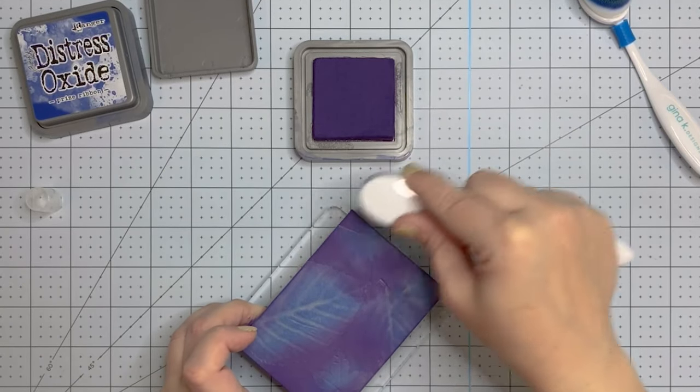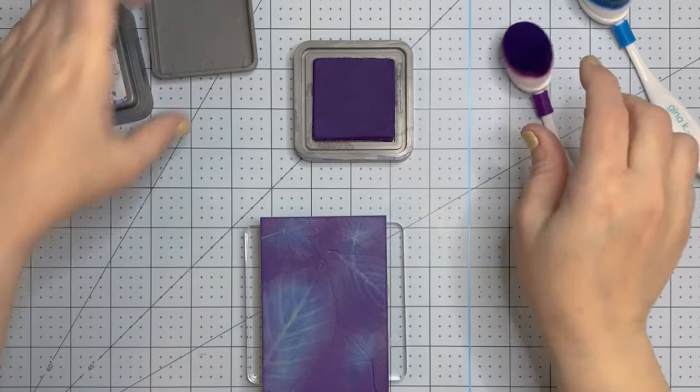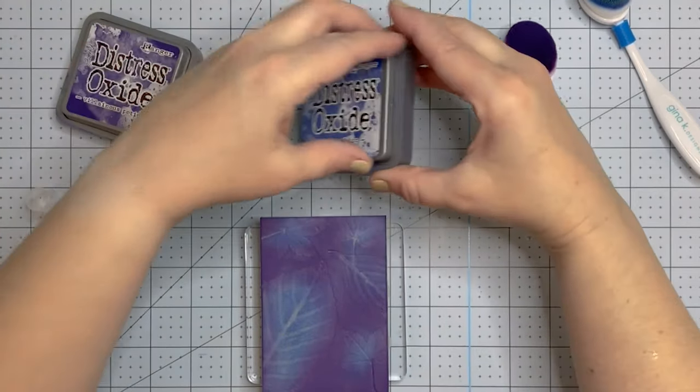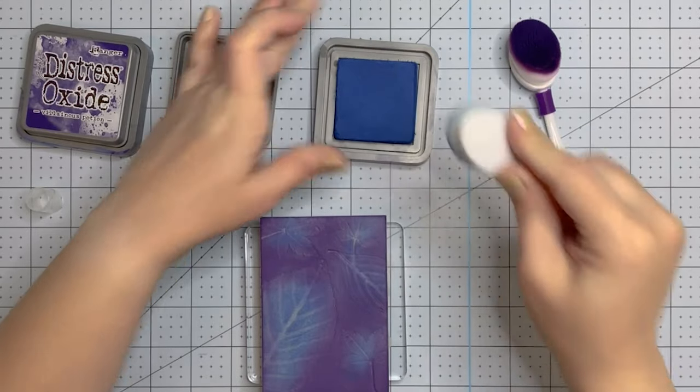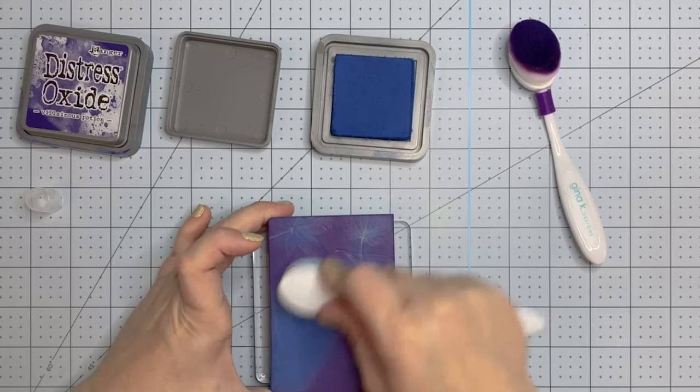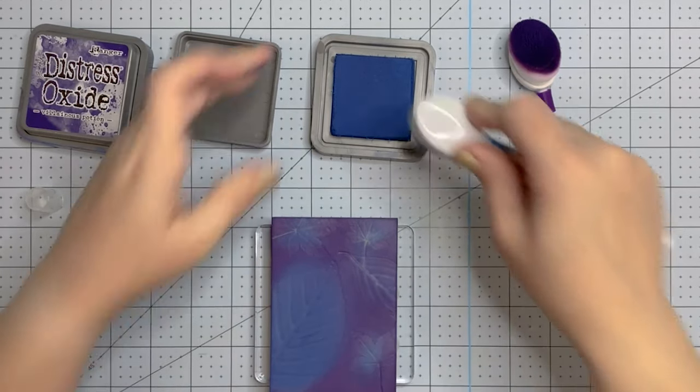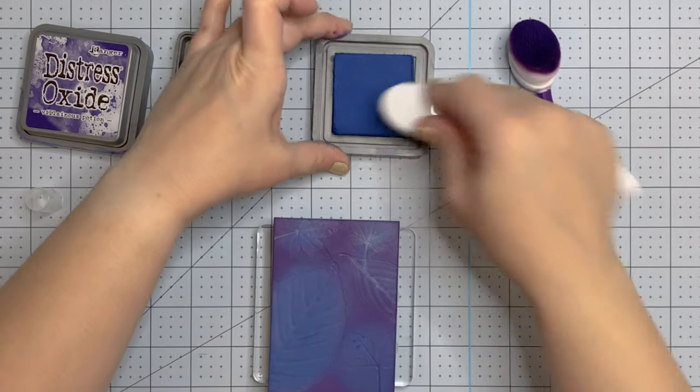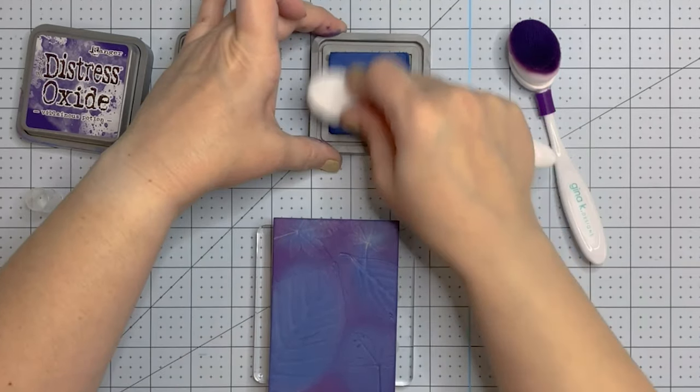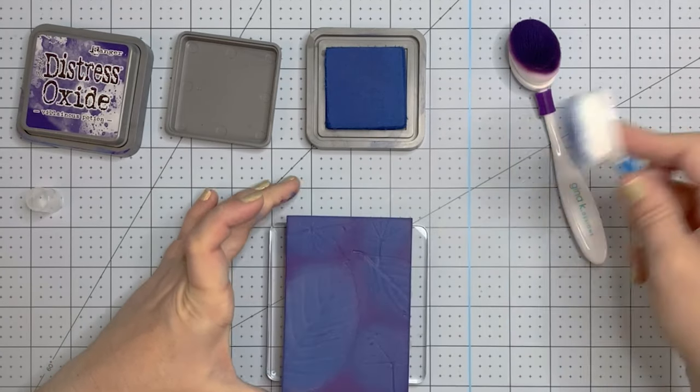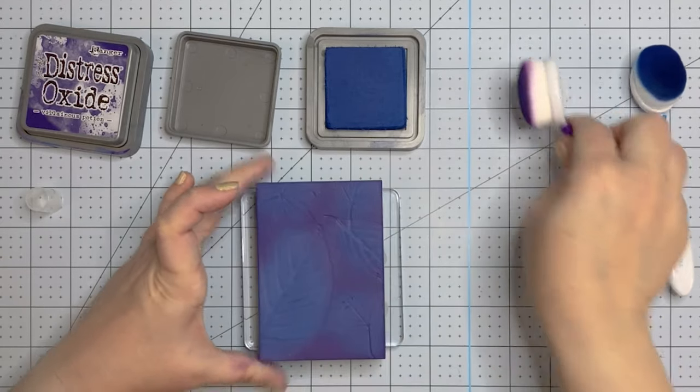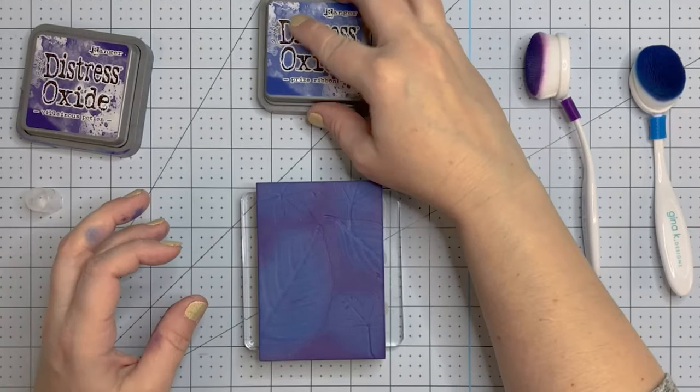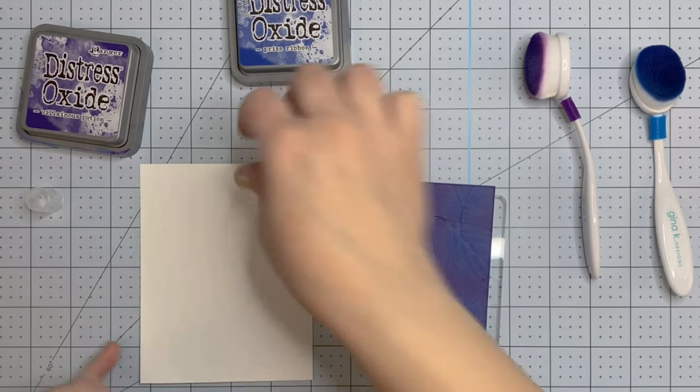So coming in again with that villainous potion and then the prize ribbon. I'm really putting it on thick with the blending brush. I'm pushing hard on that ink pad to get as much ink as I can onto my blending brush. And this creates a completely different look from the same exact stamp. I don't know which one I like better. I think they're both cool for different reasons. Getting real good coverage, going back with villainous potion just to smooth it out a little bit.